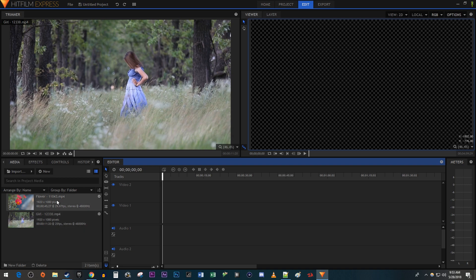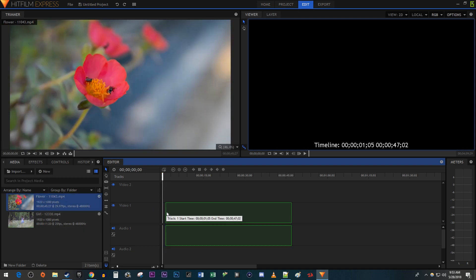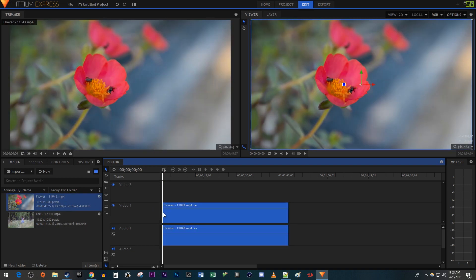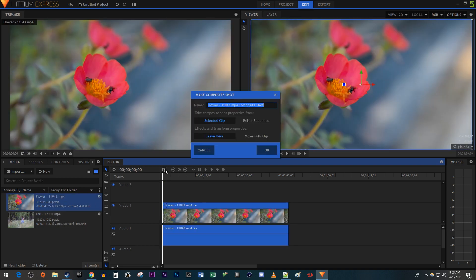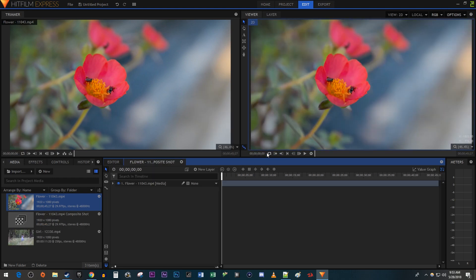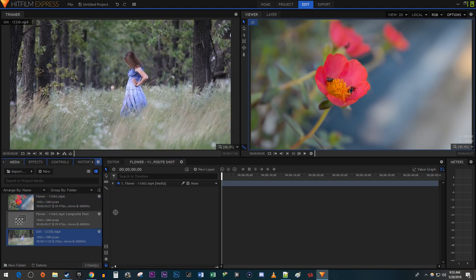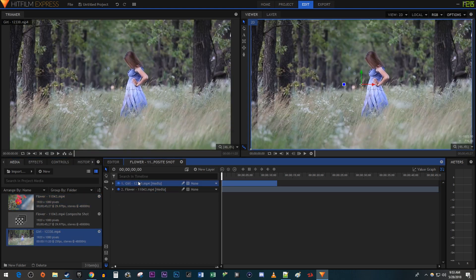Begin by dragging the longer of your two videos onto the timeline. Then click the Make Composite Shot button. The default settings work fine, so just hit OK. Then drag your second clip onto the composite shot.